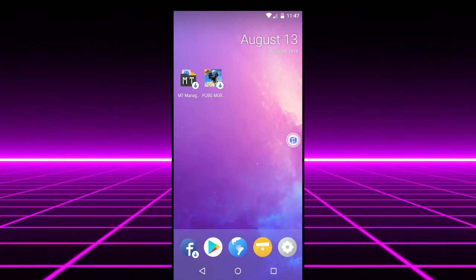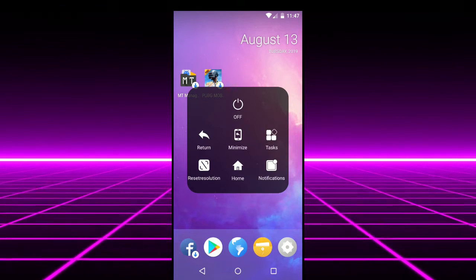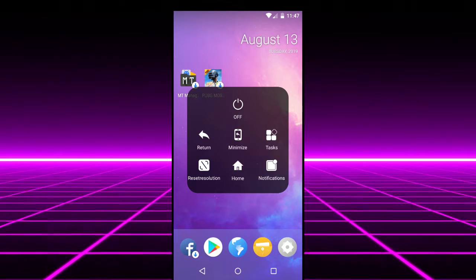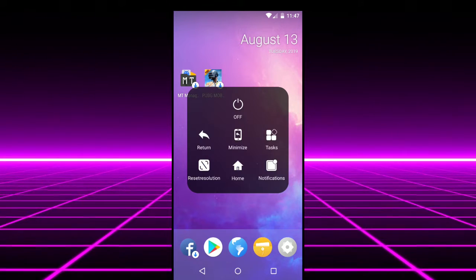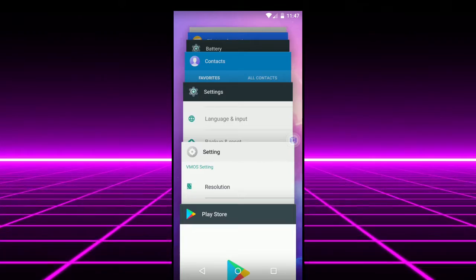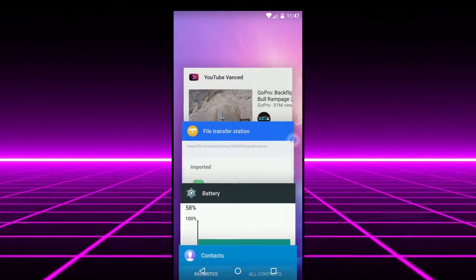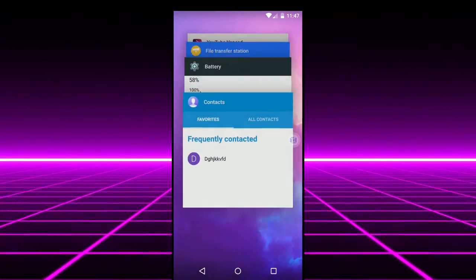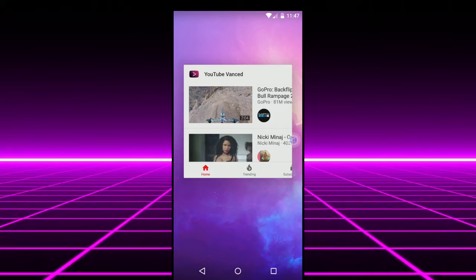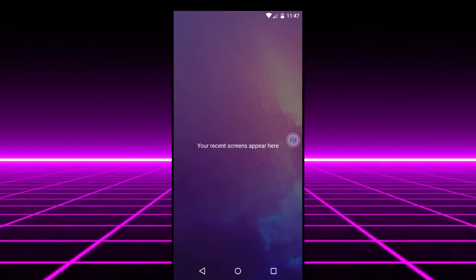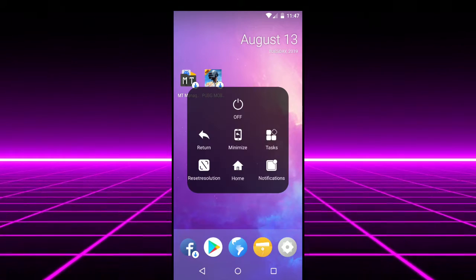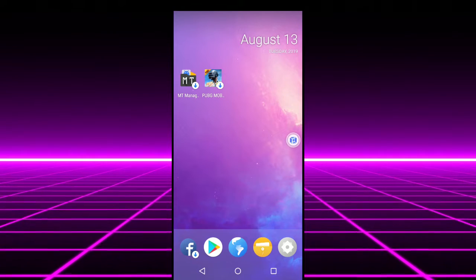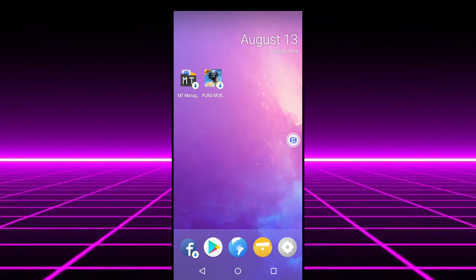So after that there is this floating button where all the settings reside. So you can return, you can minimize, you can go to task. As you can see this is the task view. You can close those. This is the normal task view, there is nothing new. You can go there by this button of course. Now there is notifications, notification pull down. Nothing new.